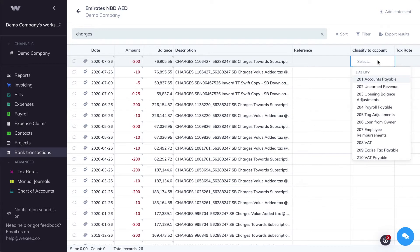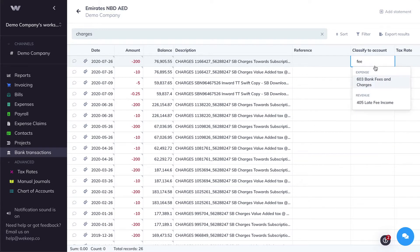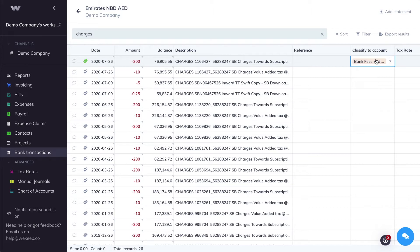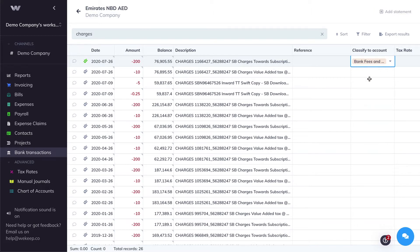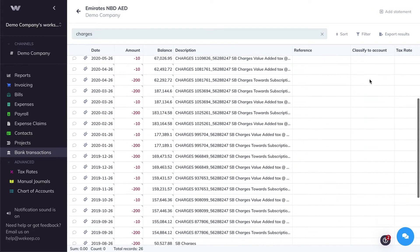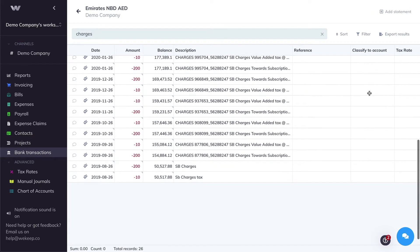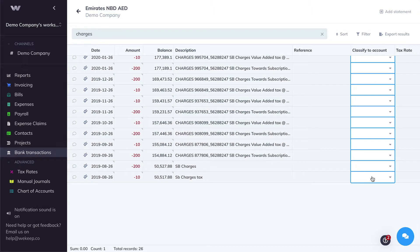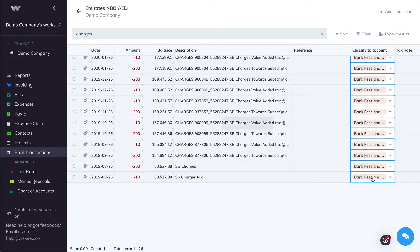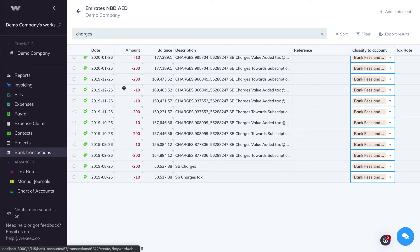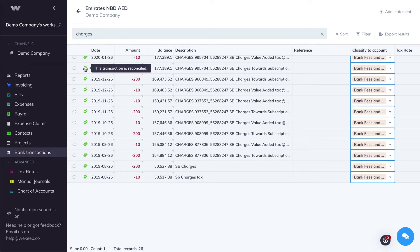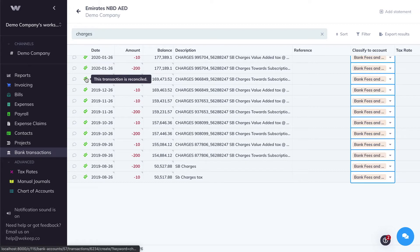I'll choose Bank Fees and Charges, and then to apply that categorization to all of the transactions, I can copy with Ctrl-C on Windows or Command-C on Mac, and then scroll all the way down, hold Shift, click on the last cell, and then Command-V on Mac or Ctrl-V on Windows to Paste. As you can see here, all these transactions are marked as reconciled with the green double tick.